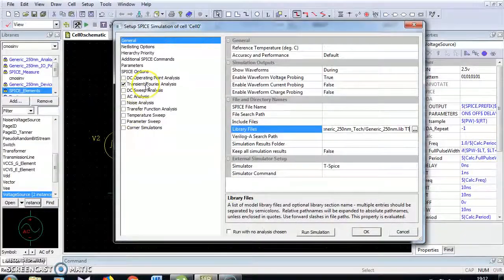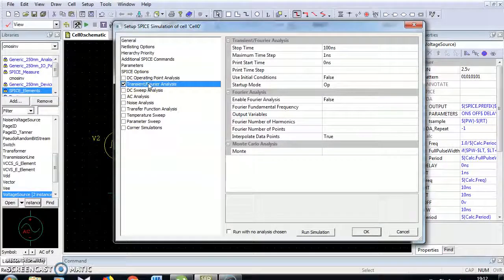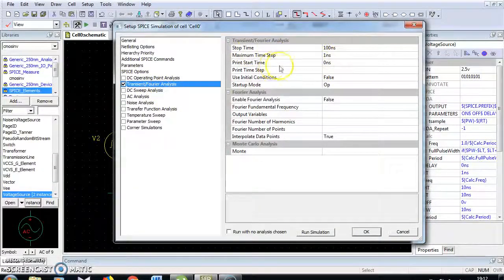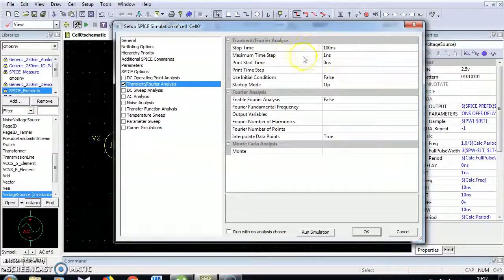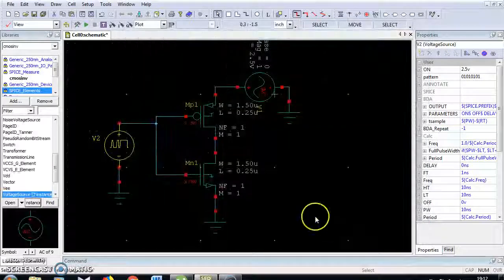Choose Transient Fourier analysis. For Transient Fourier analysis, you have to set the time period, stop time, maximum time step, and print start time. Now the simulation setup is over. Click OK.